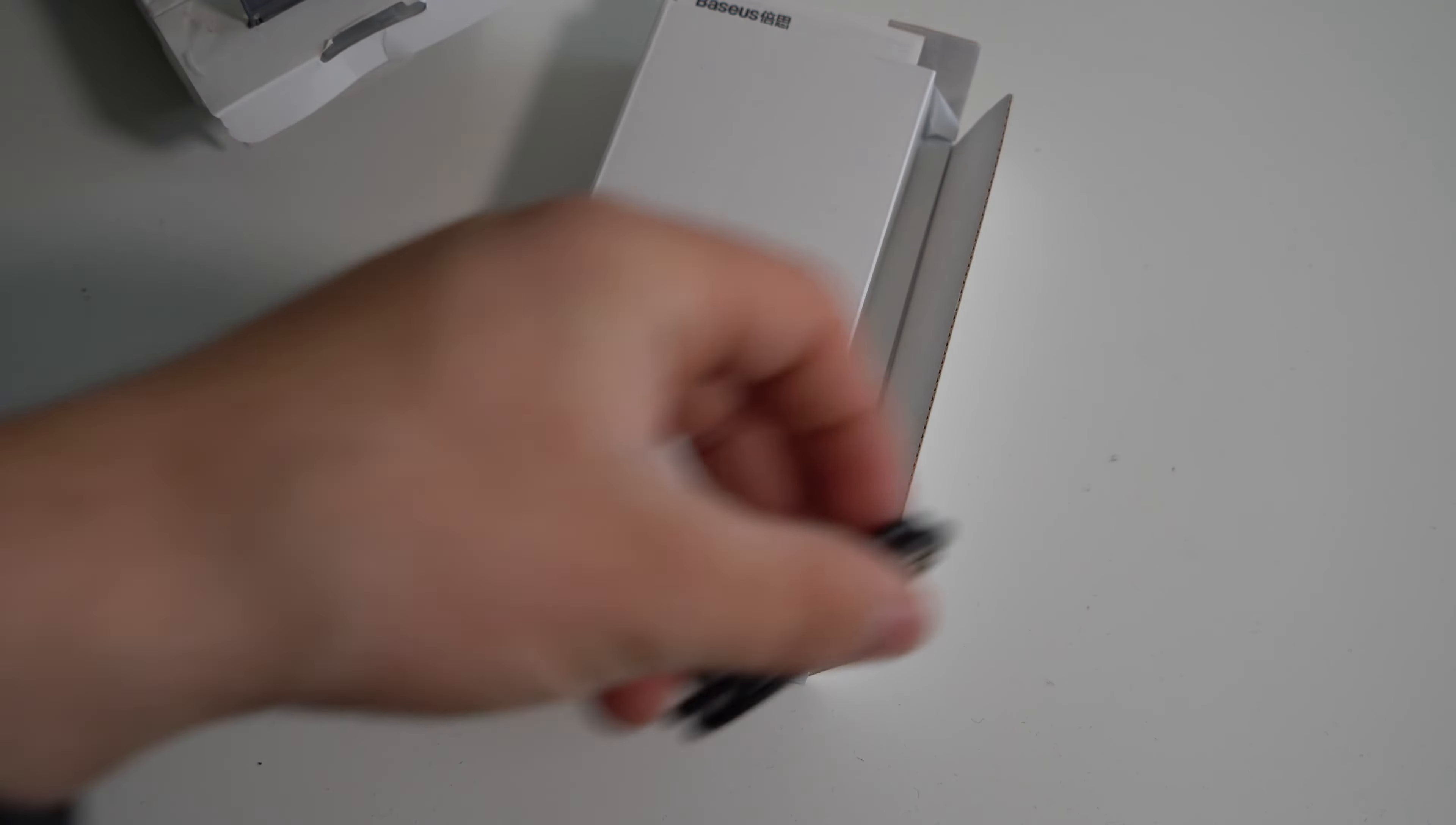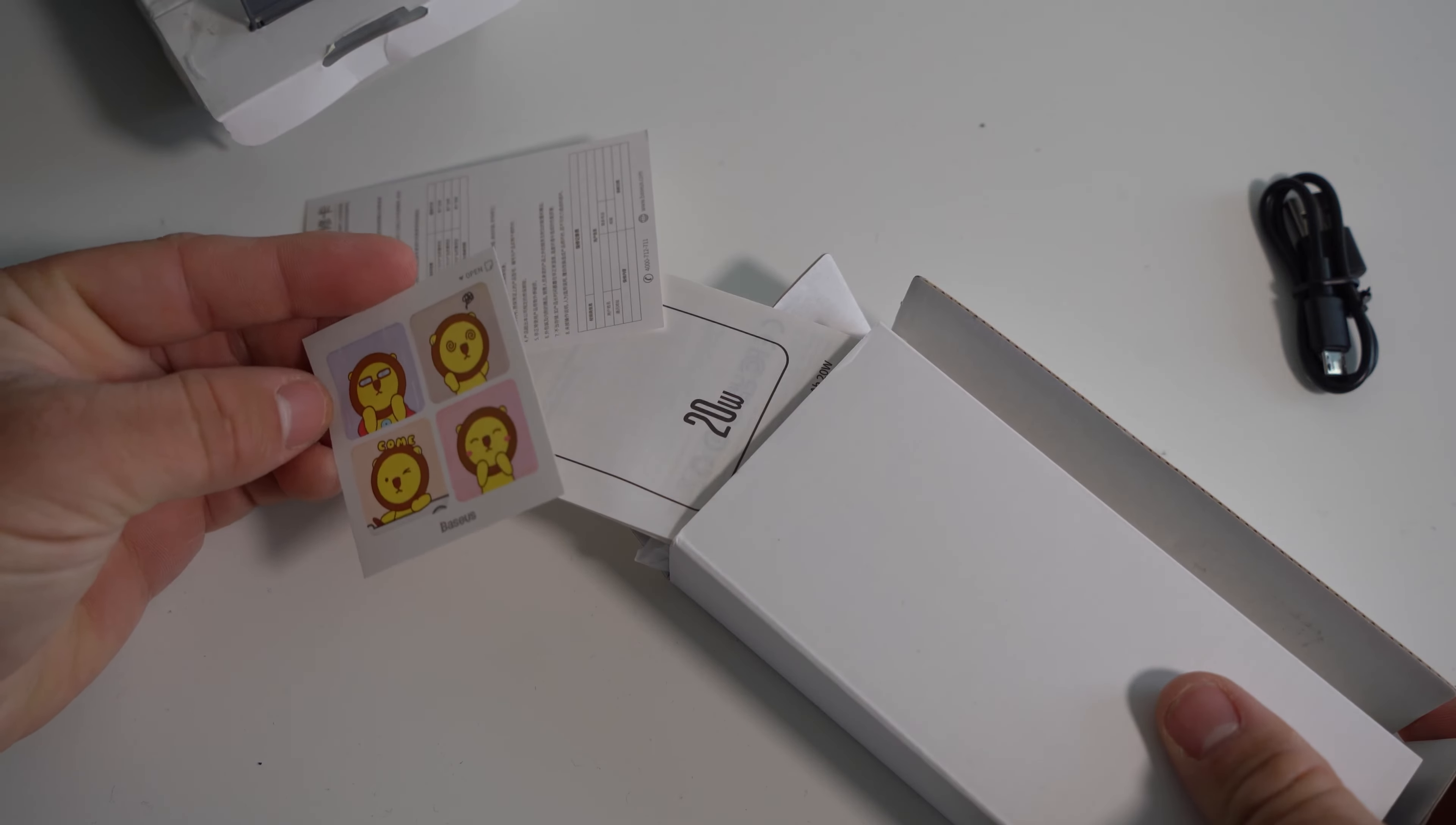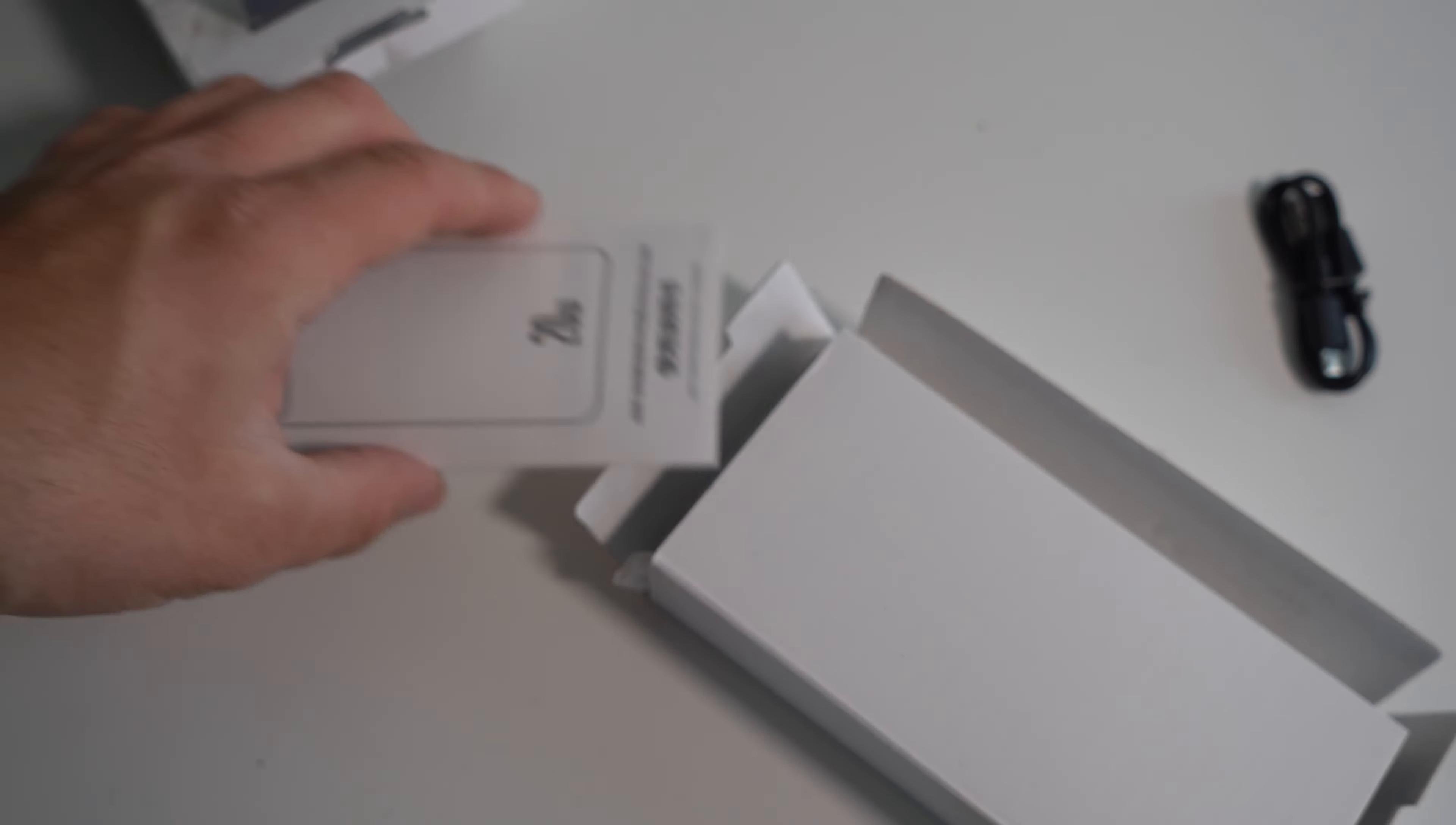All right, this is the cable that charges it - oh, micro USB, okay. Are these stickers? Oh yeah, these are stickers. All right, these are pretty cute I guess.